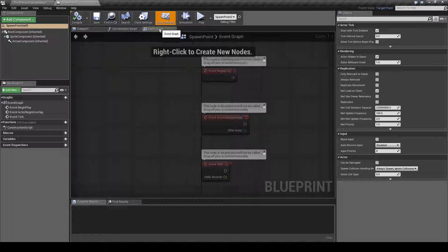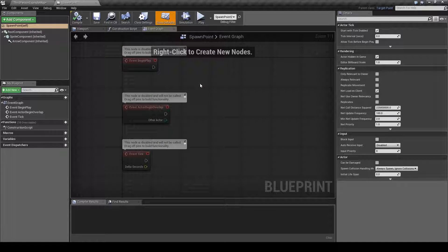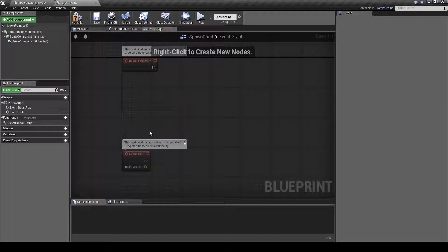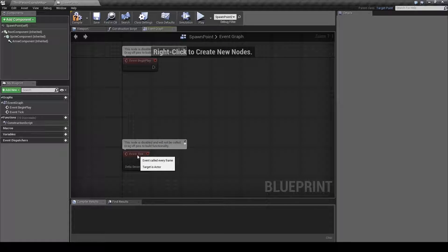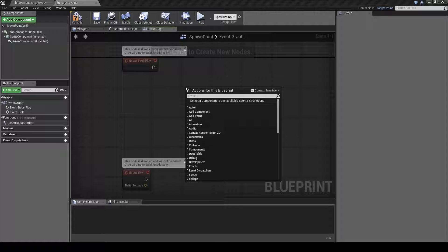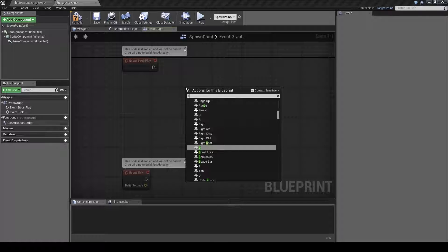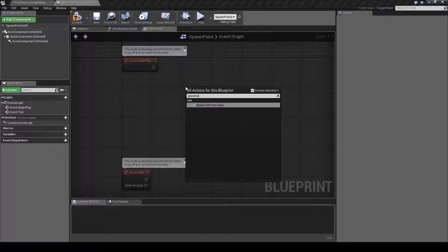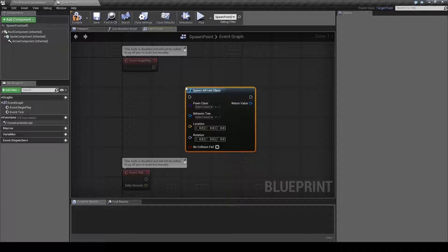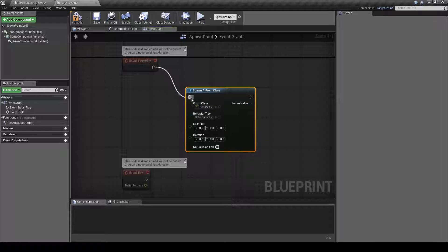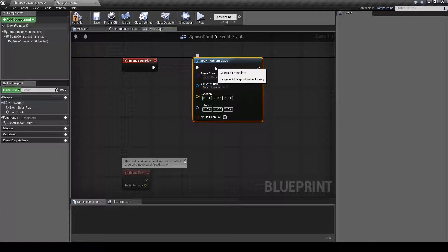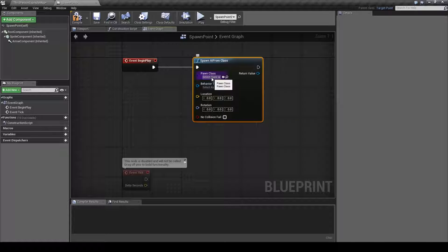Next we will open up the spawn point blueprint, jump over to the event graph, remove this one we don't need it, right click in the graph and type in spawn AI from class. We hook this up here and what this does is when this spawn point is created it will spawn an enemy from our chosen class at the chosen location.